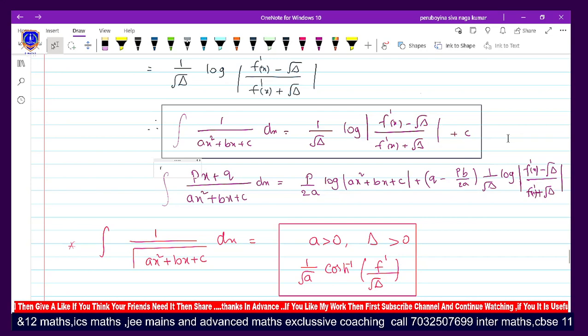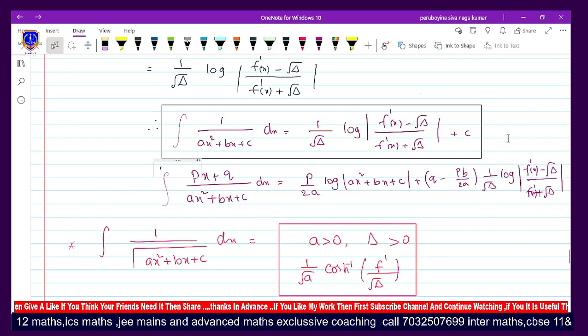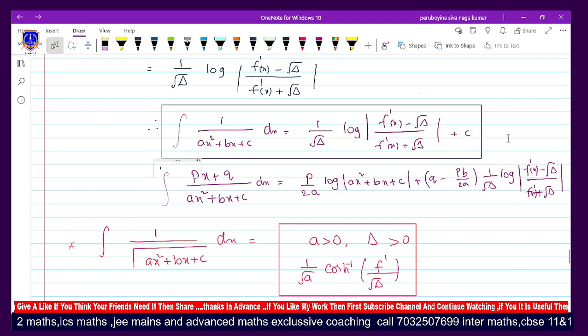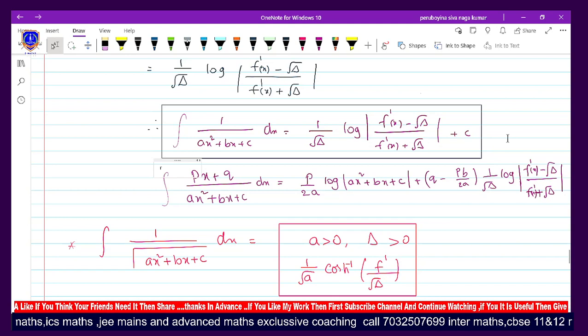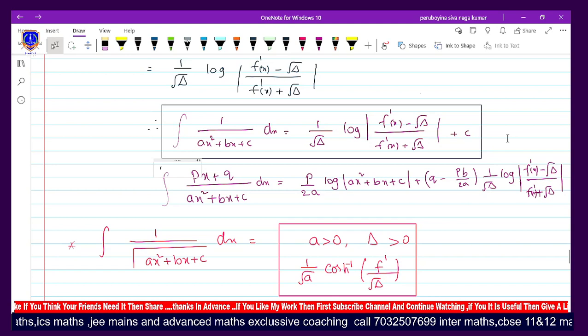Hi, welcome to my online e-math classes. In this video, I am going to talk about integration formulas.